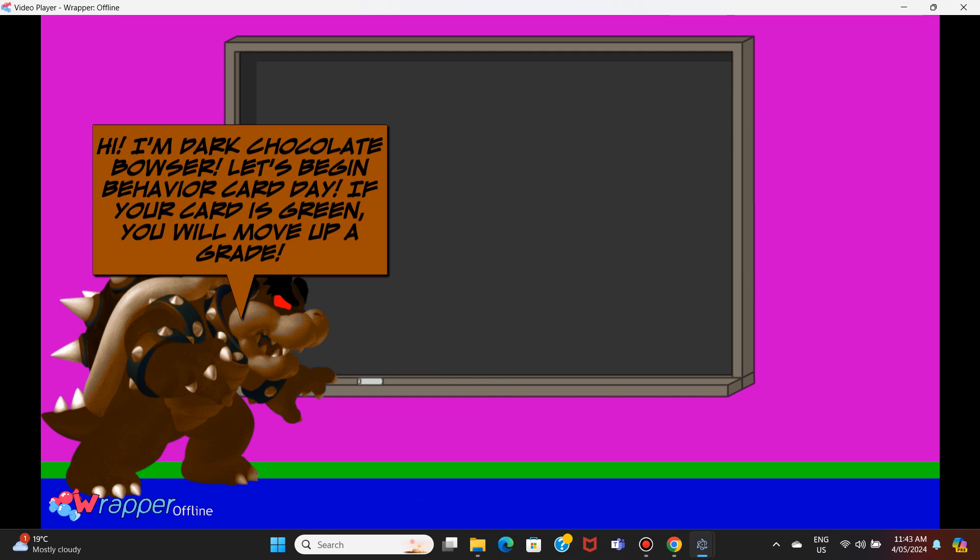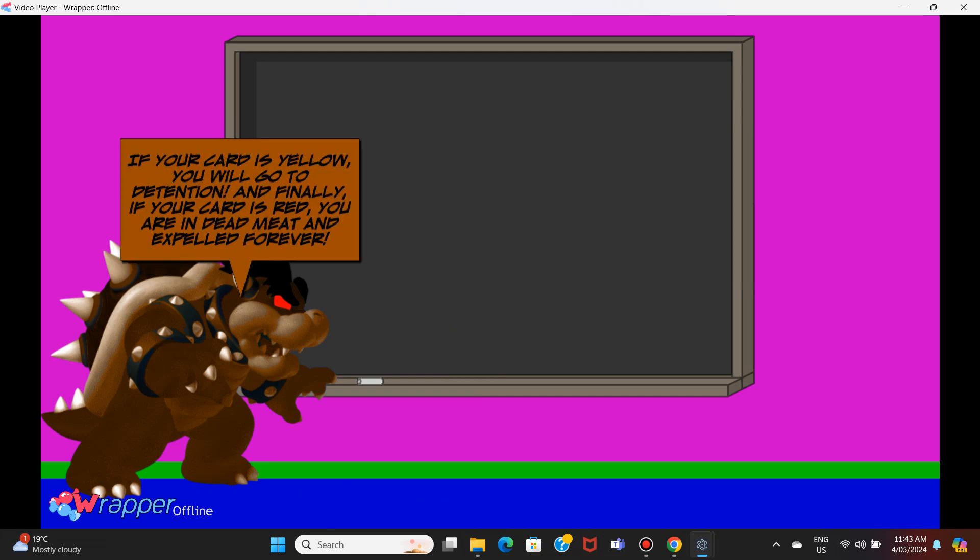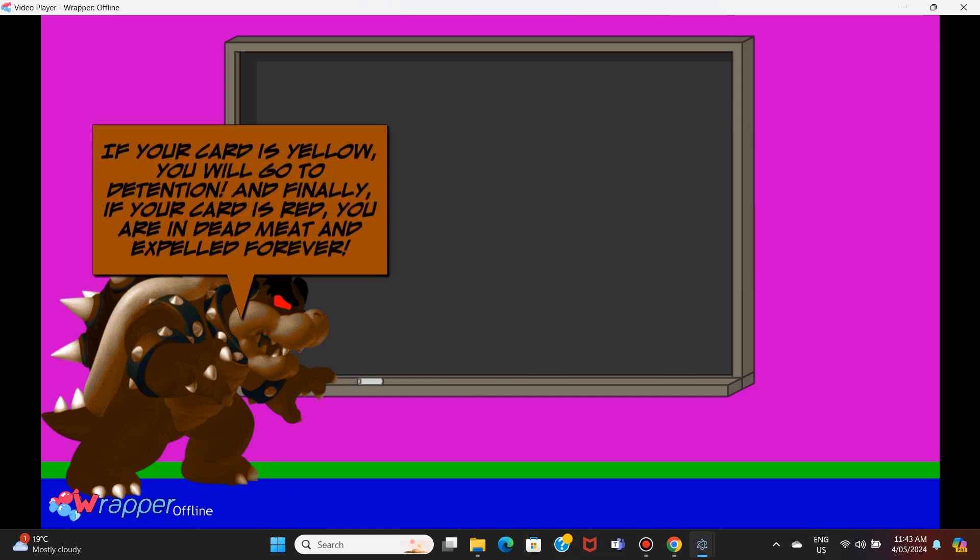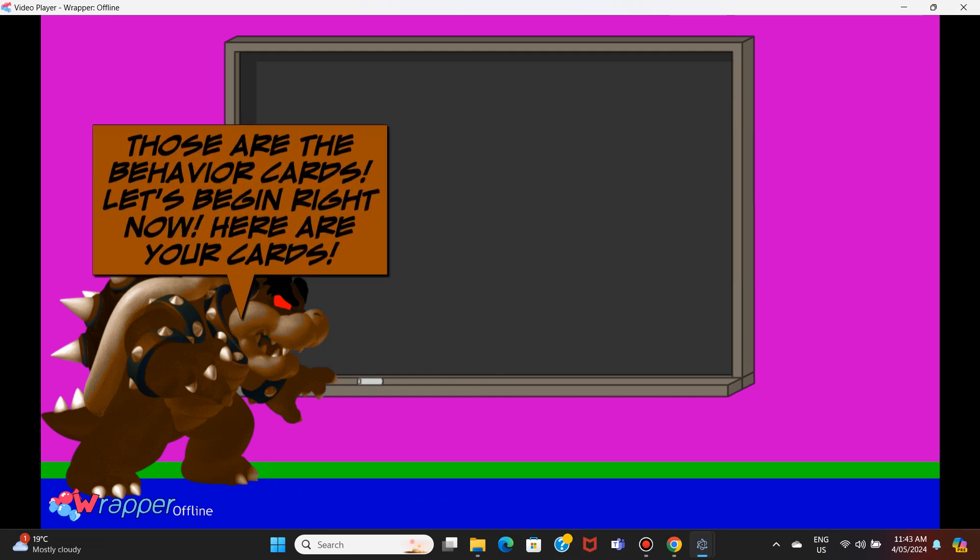Let's begin behavior card day. If your card is green, you will move up a grade. If your card is yellow, you will go to detention. And finally, if your card is red, you are in dead meat and expelled forever. Those are the behavior cards. Let's begin right now.